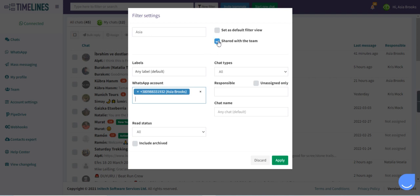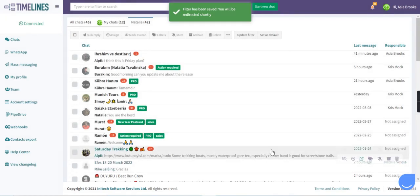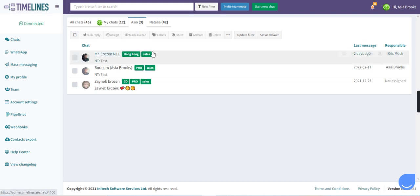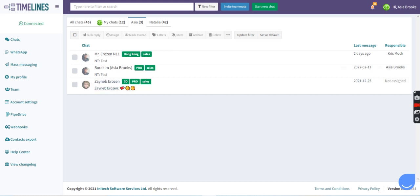If we click share it with the team option, it will be shared among all the teams. So here we are, we created another tab for all the chats which are coming to the second connected WhatsApp account. I hope it was helpful.